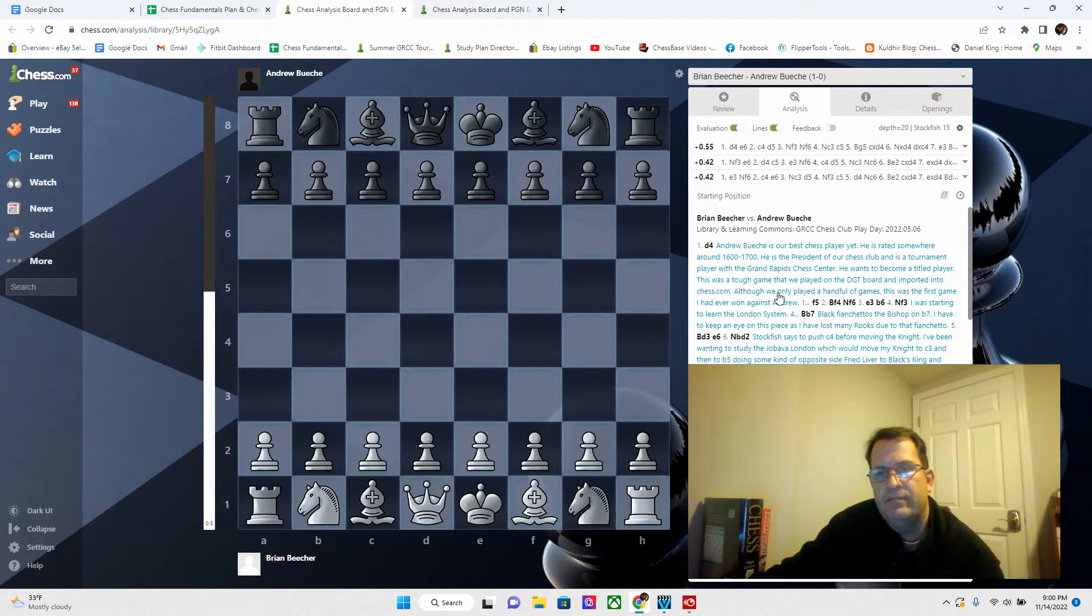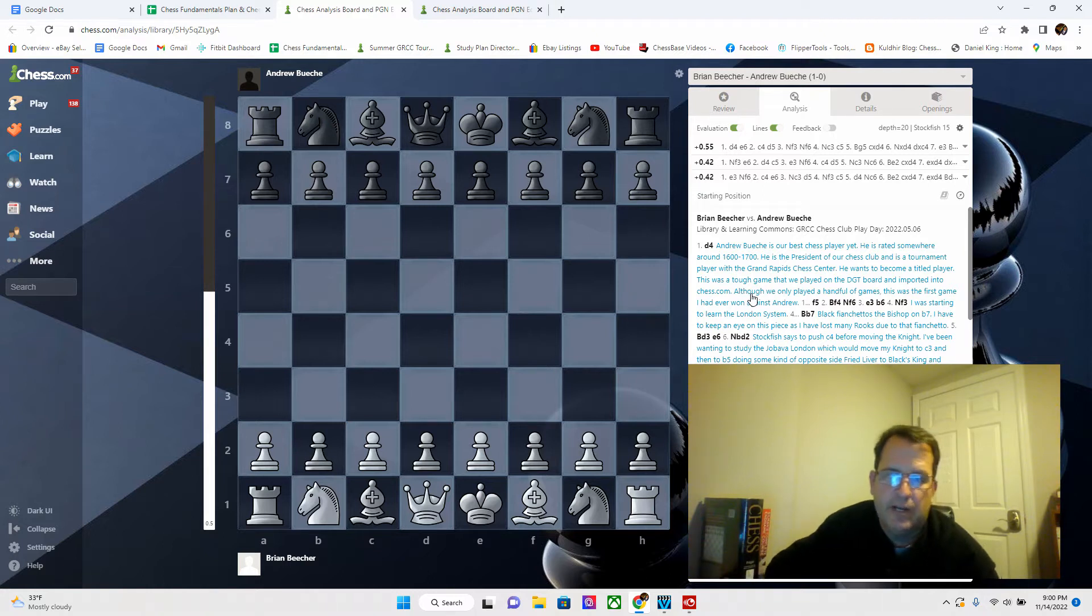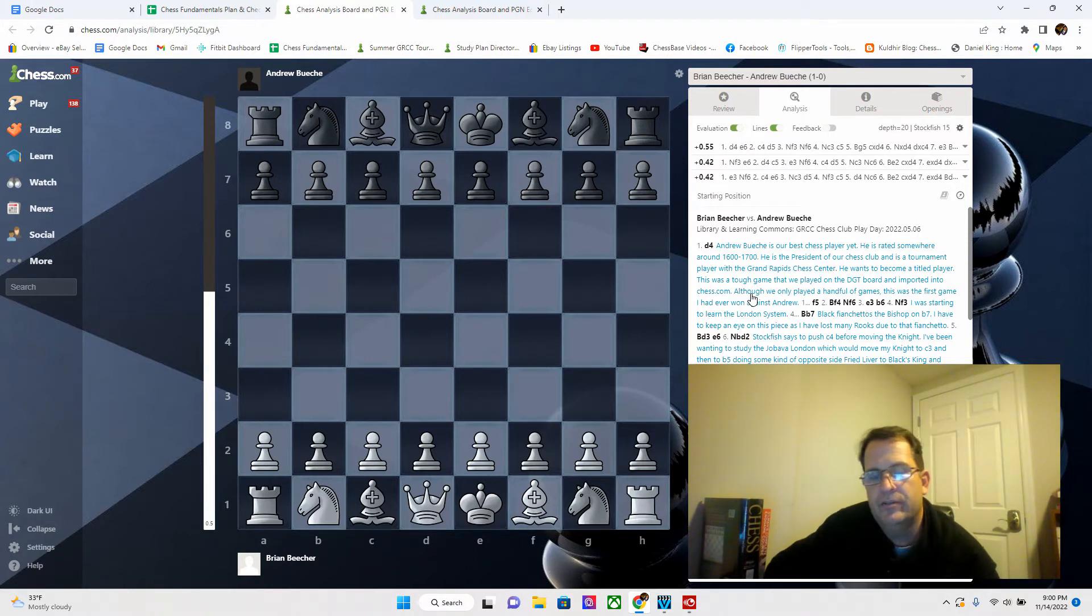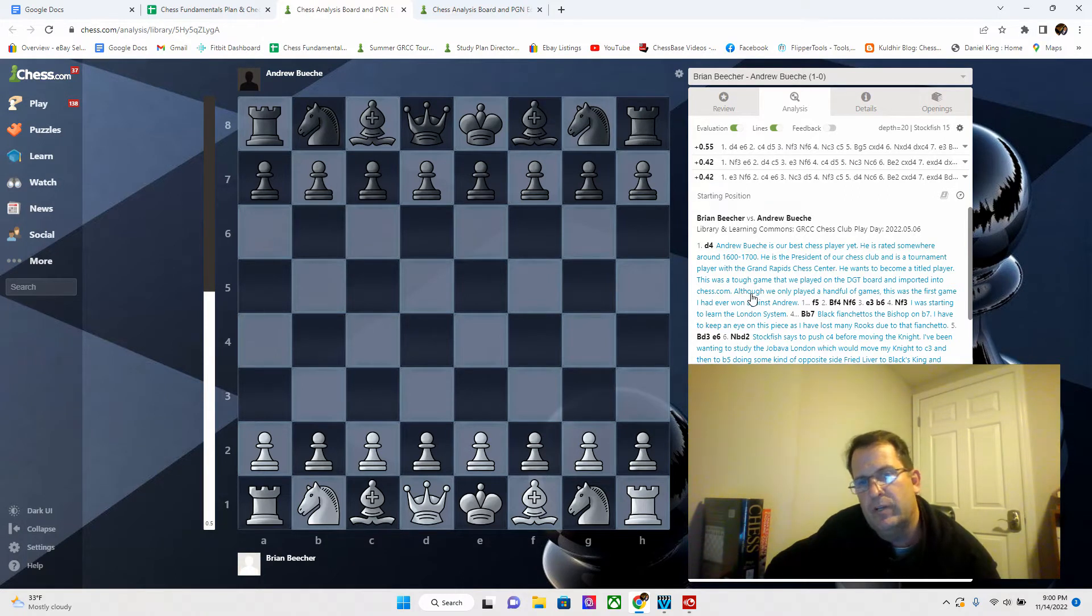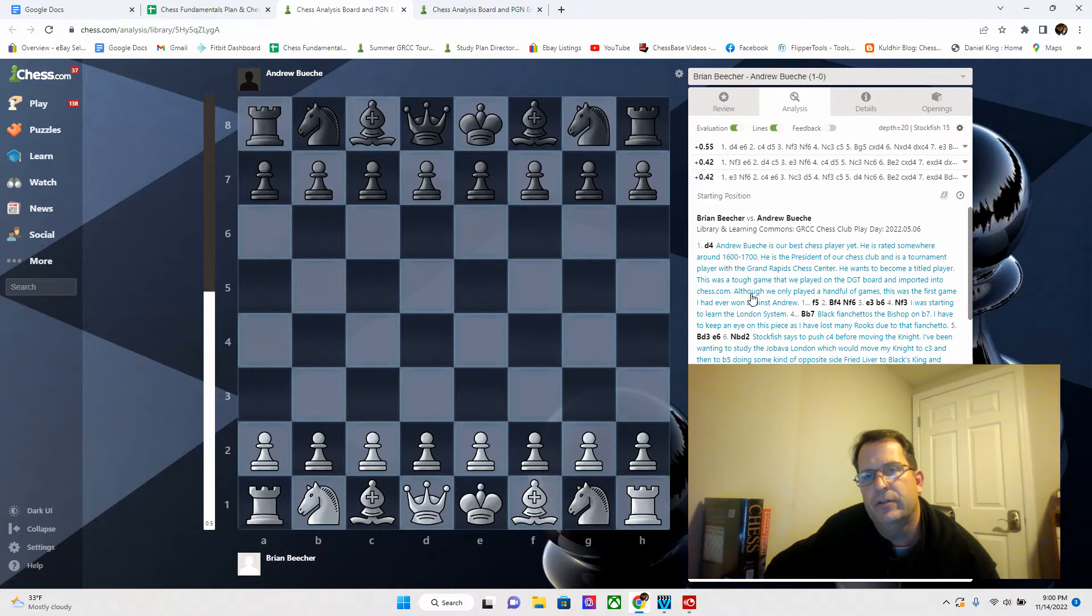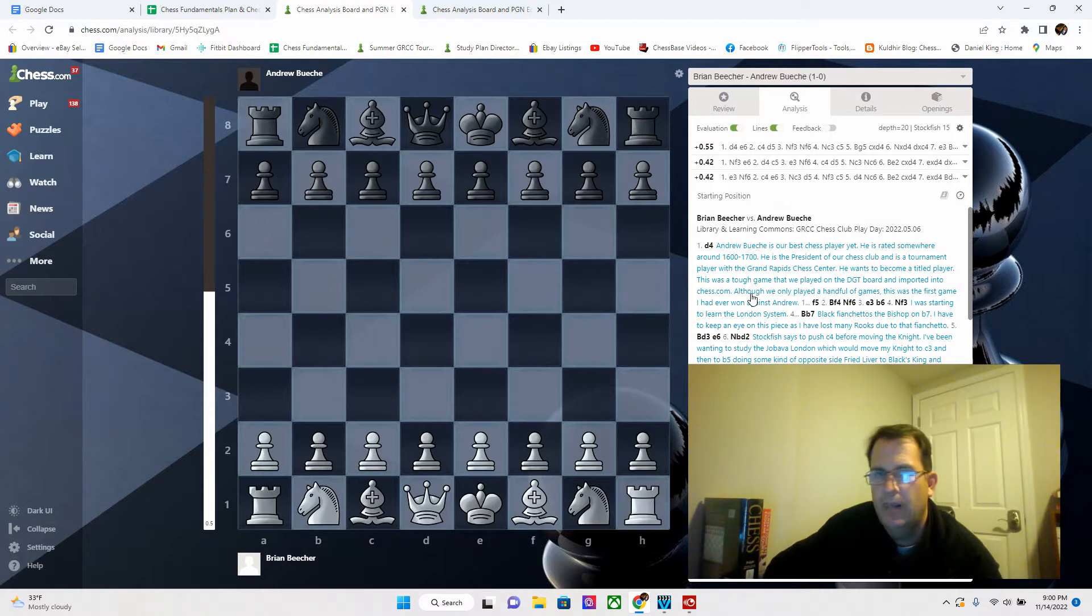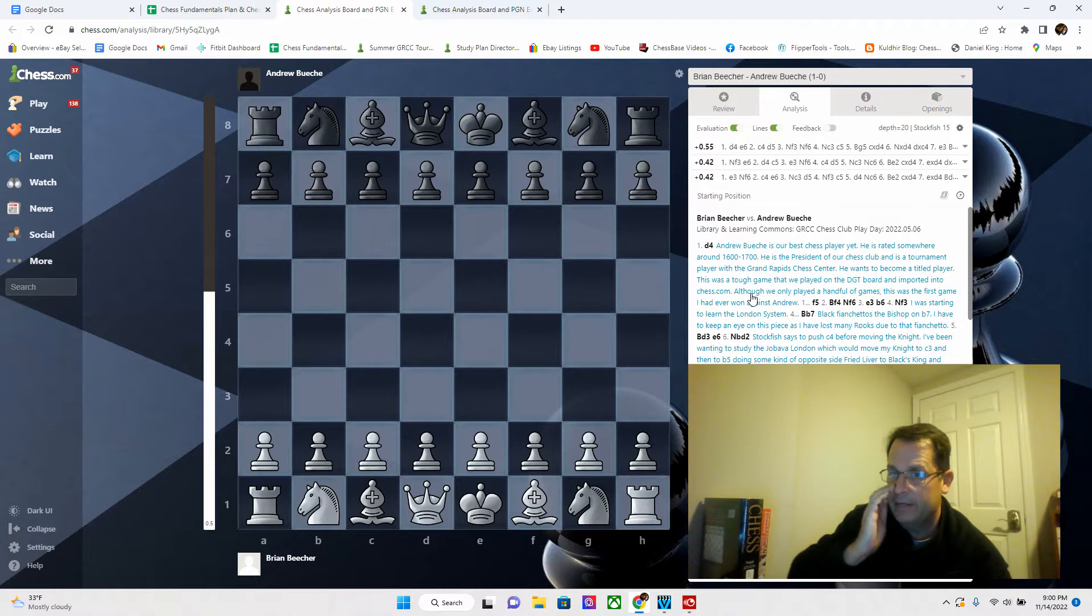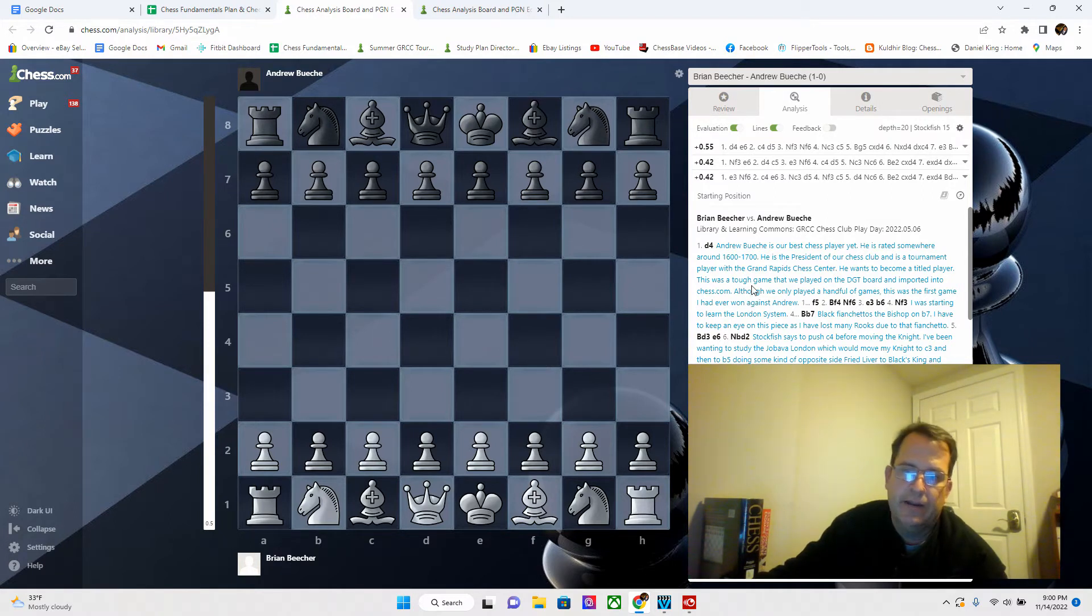This is a game I played against him. He does do a lot of tournaments. After we played it, we played it on a DGT board which we have in the library, a full Bluetooth DGT board. We imported it into Chessbase. Once I got the game imported, then I loaded it into Chess.com.